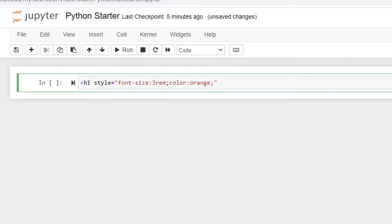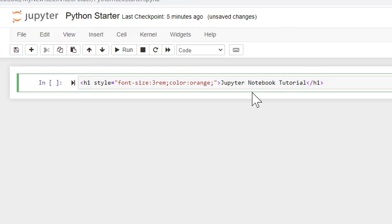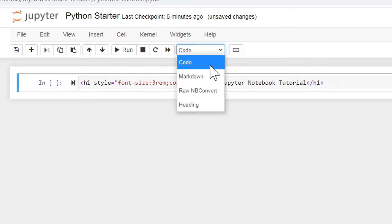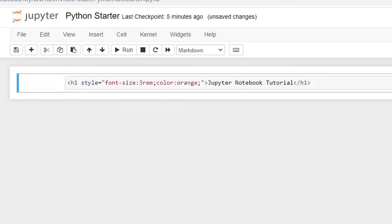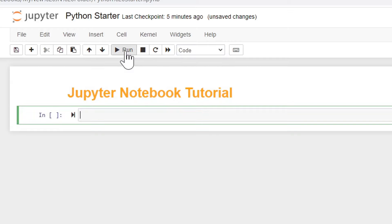Then we can put Jupyter notebook tutorial. Close out our H1 and notice we're right here. Instead of code, we'll choose markdown and we'll click run. And we have our Jupyter notebook tutorial heading.